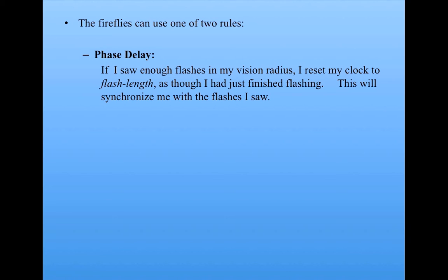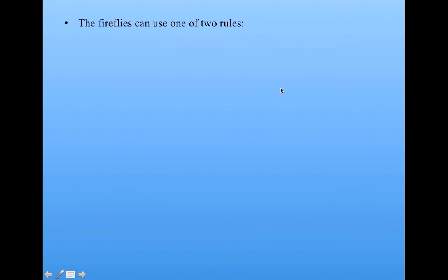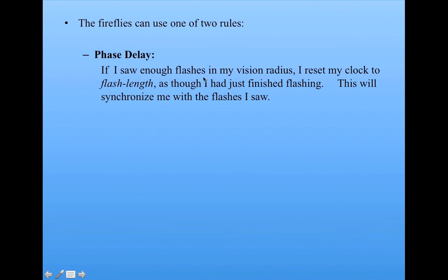If I saw enough flashes in my vision radius, that is, if you go back, flashes to reset gives that number, how many flashes I have to see in my vision radius in order to change my clock. If I do see enough, I'm going to reset my clock to flash length.